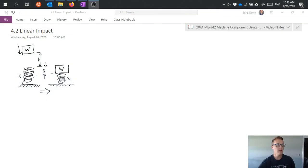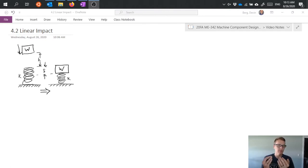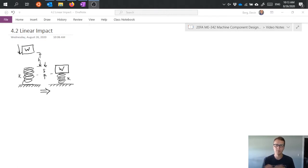The easiest example to talk through is to say we have a weight and we drop it from some height h, and it's going to land on a spring which will represent our rigid body. Once it makes contact with that spring, it's going to compress the spring by some amount delta until the whole system comes to rest at a new compressed position where delta is at its maximum. The spring has a spring constant k and the mass has a weight w.